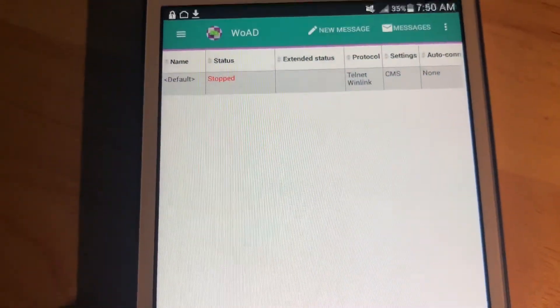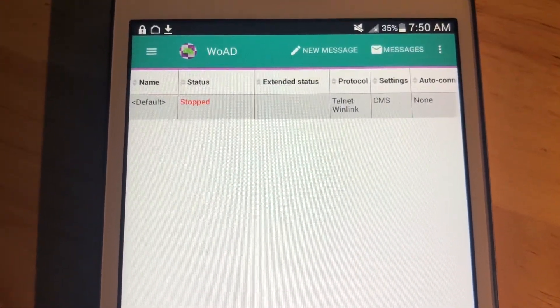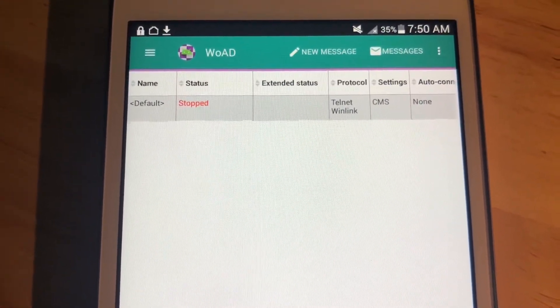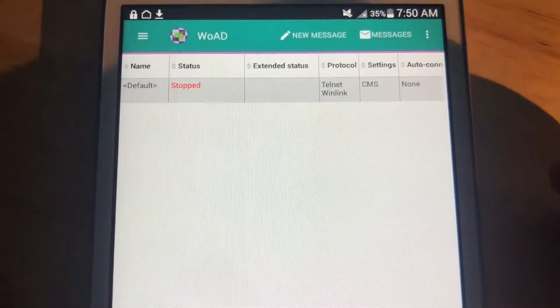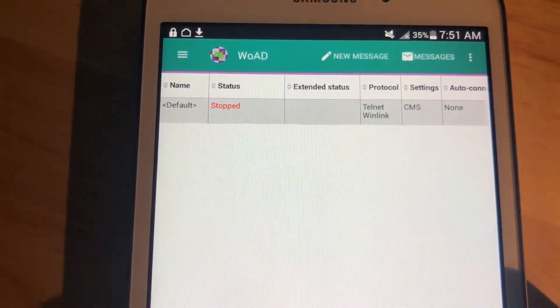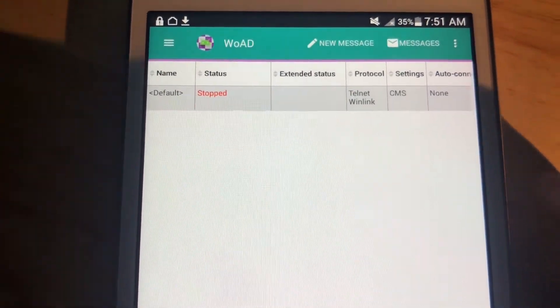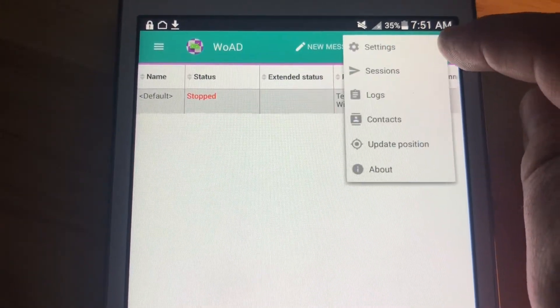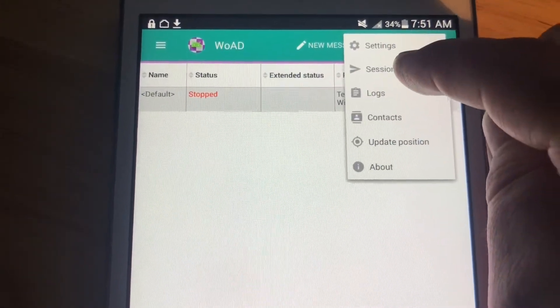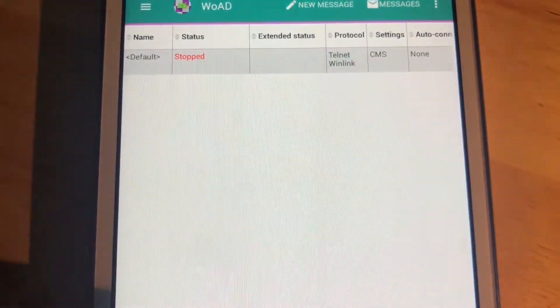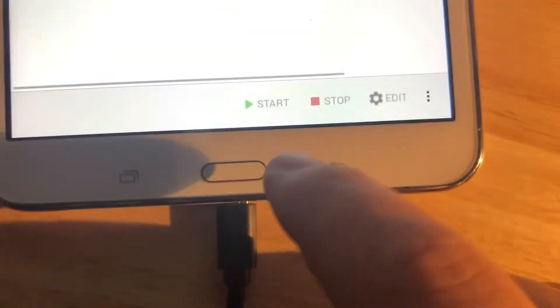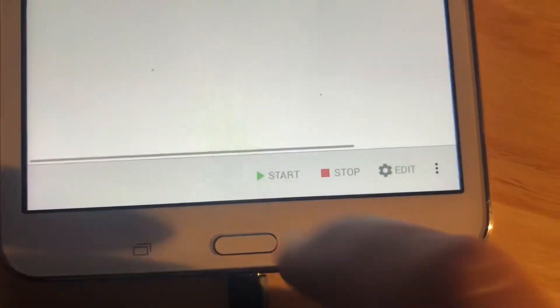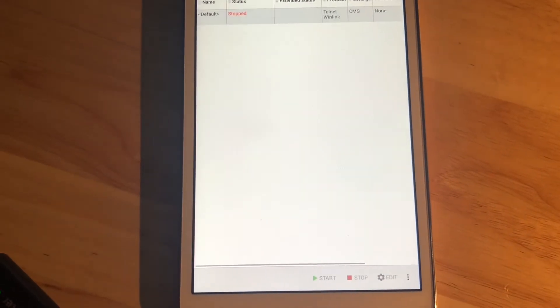But another thing I put on this device is a Winlink client called Woad, and just a couple minutes ago, I sent myself a message, and let's see if it works. So what I'm going to do is go into the sessions tab, and start a session, and let's see if anything comes through.